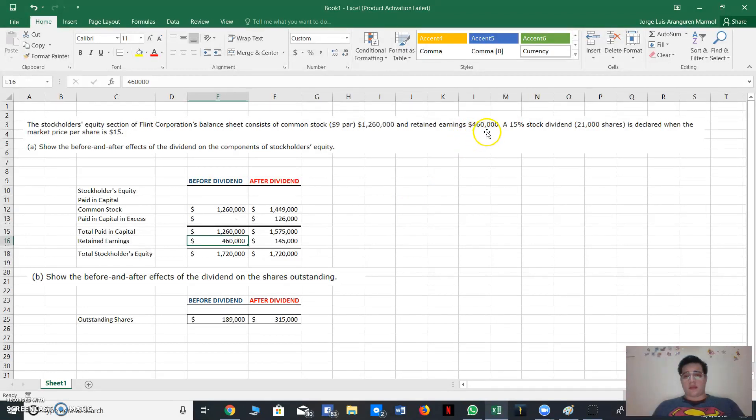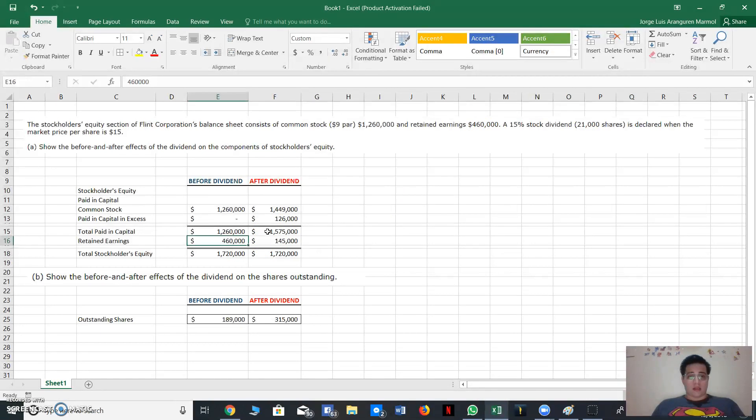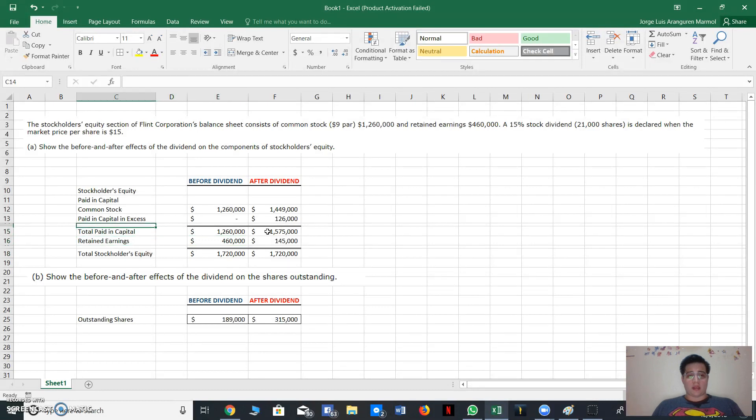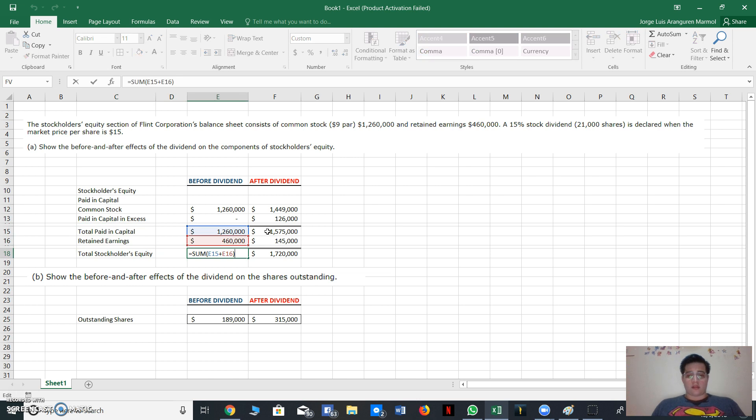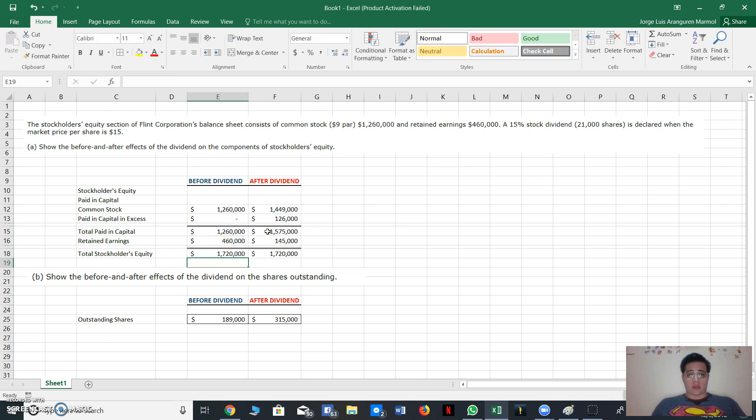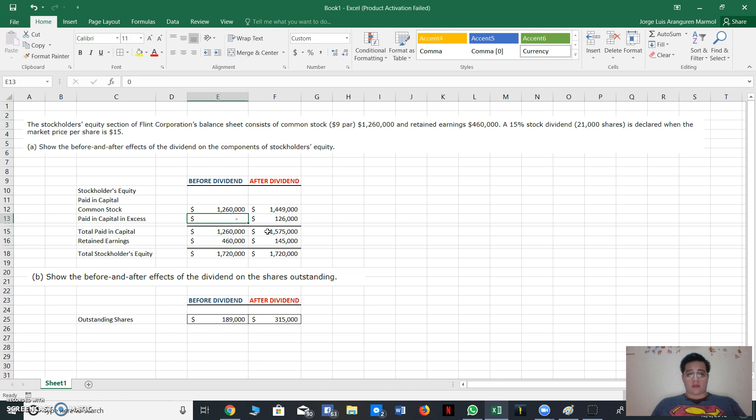We write down the value, and then we make a sum. We add that value of retained earnings to total paid-in capital, and we have the result of total stockholders' equity. Okay, that is how we solve for before dividend.